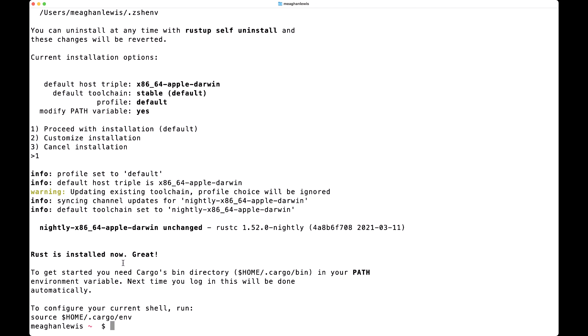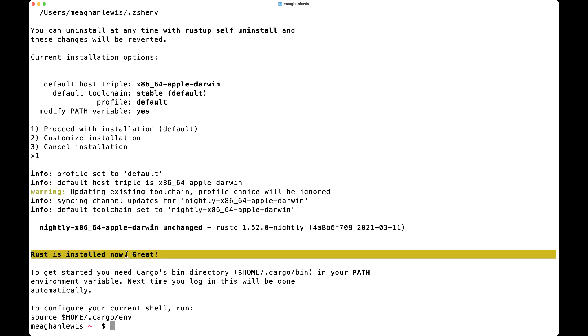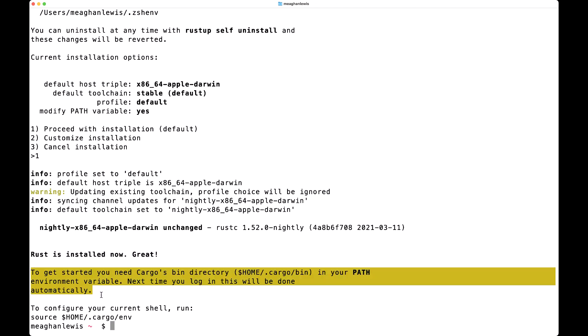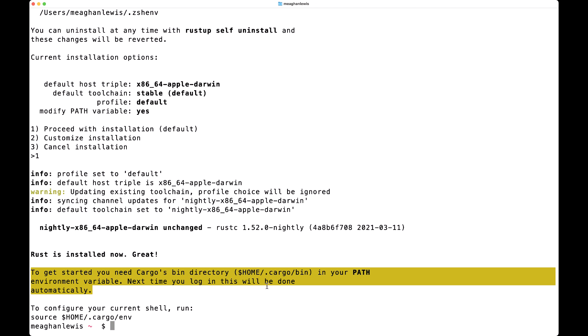Once installation is complete, I will see the message 'Rust is installed now, great.' I also see a message saying to get started, you need cargo's bin directory at home slash .cargo slash bin in your path. This will be done automatically, but you might need to close and reopen your terminal for that to apply.